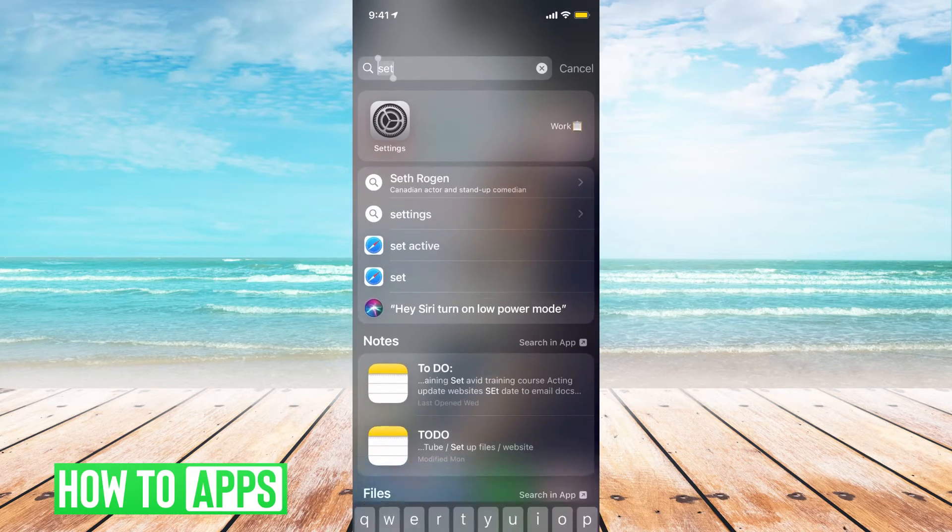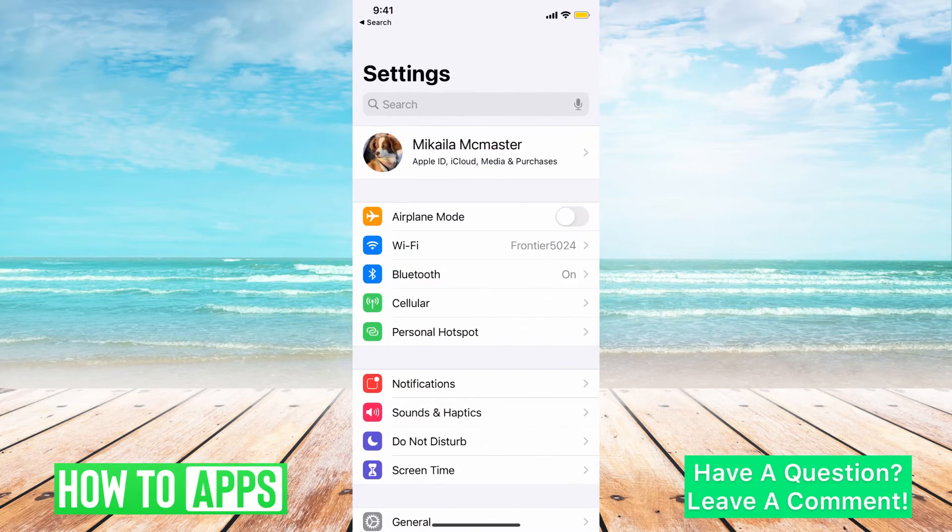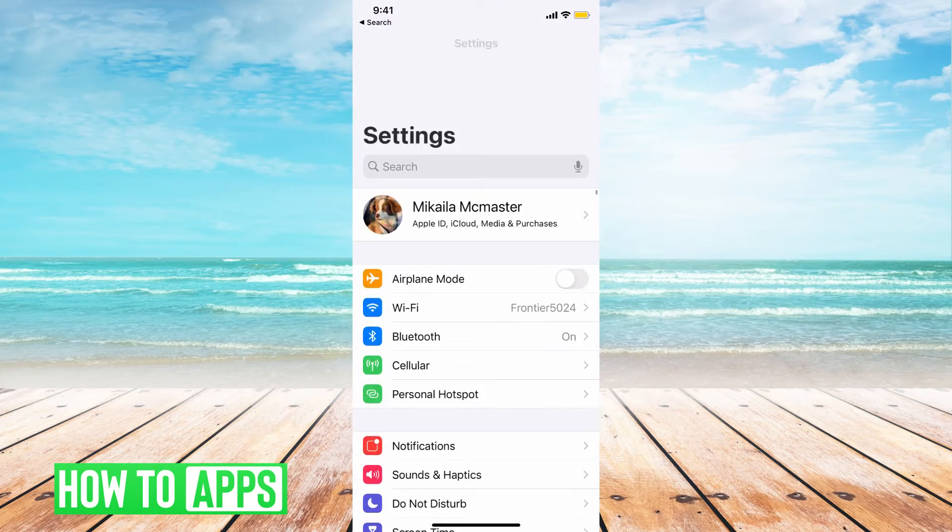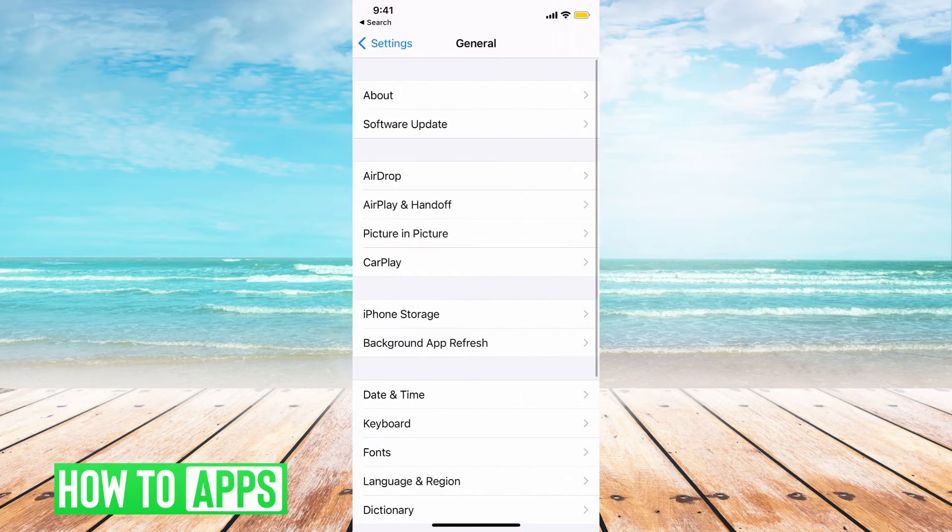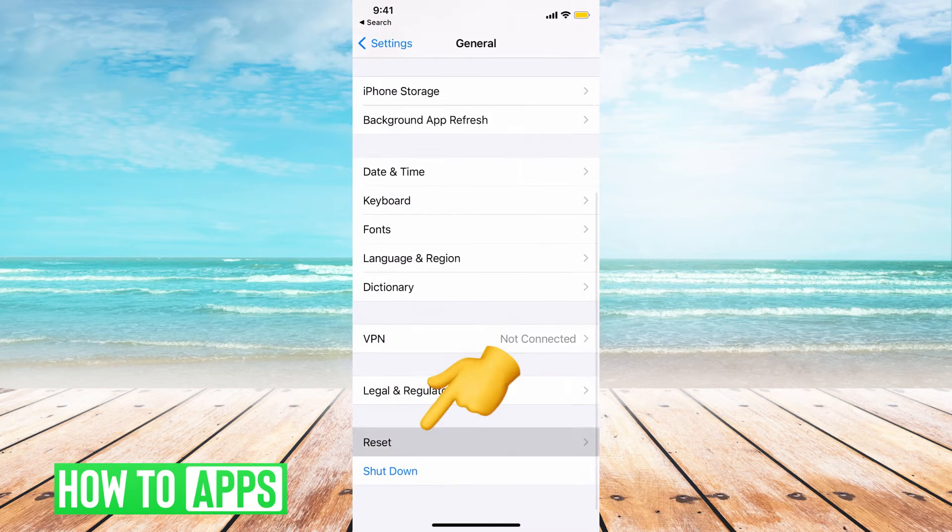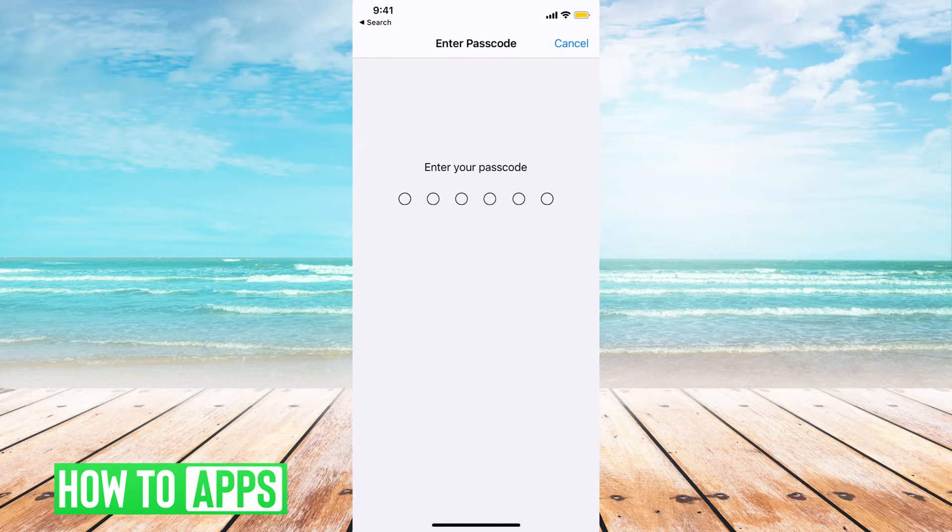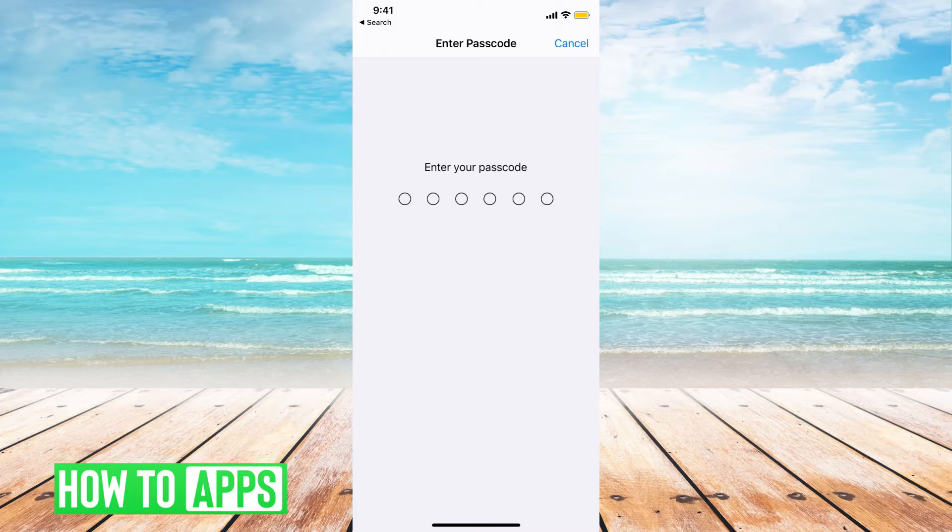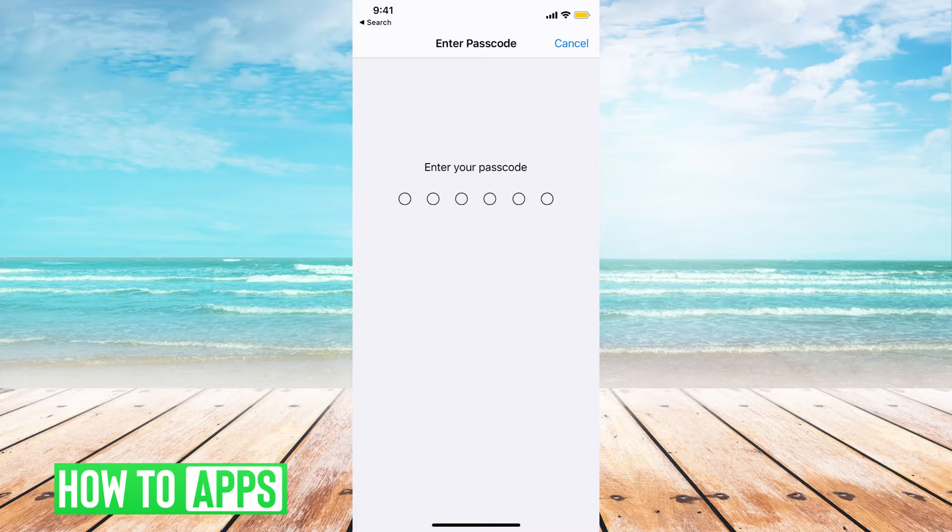So the first thing you can do is just to reset your network settings. Go to settings in your phone, go all the way to general, go down, reset and hit reset network settings. Go ahead and put in your password and that will just reset your network settings, basically the Wi-Fi connectors and everything like that. Then go ahead and try to log in again.